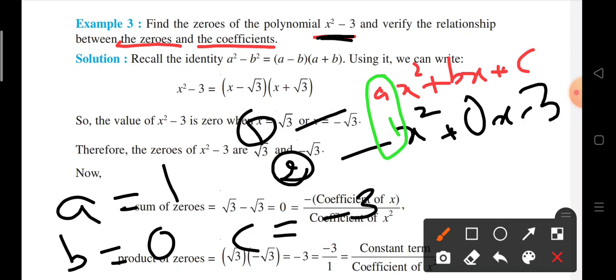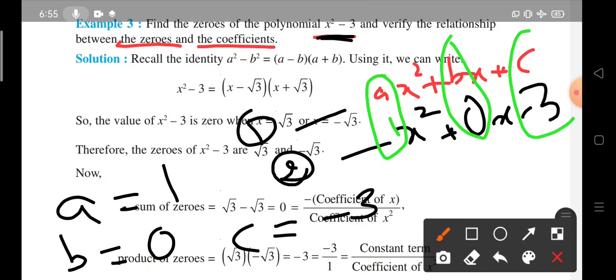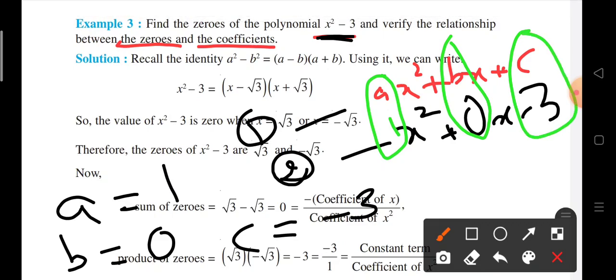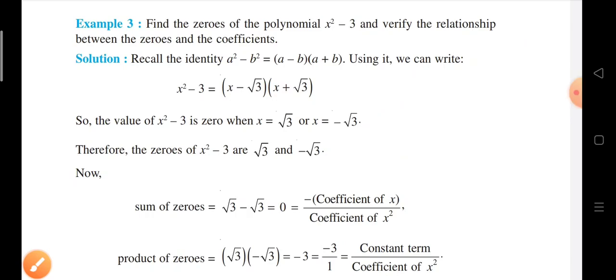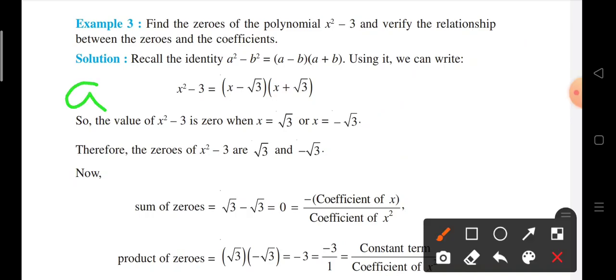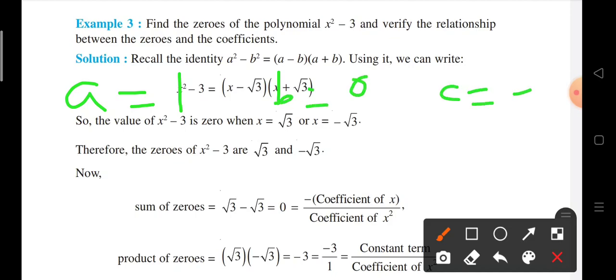I am circling it out so that you are able to understand. A is equal to 1, b is equal to 0, and c is equal to minus 3. Again: a value is 1, b value is 0, and c value is minus 3. With the help of these values we can find out the sum of zeros.